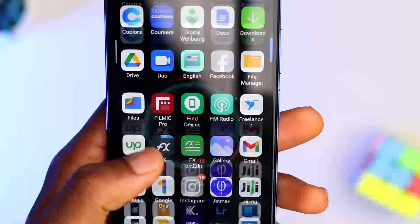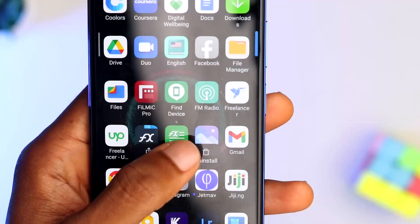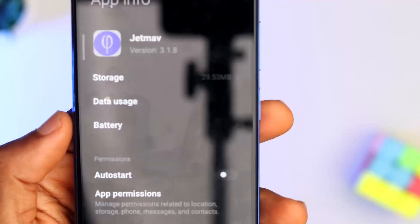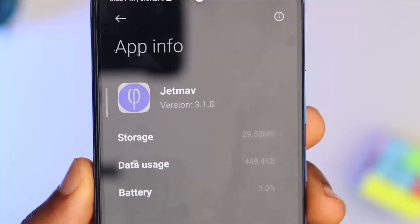If you already have the app and it's still on the previous version 3.1.7, go to the Play Store and update it to version 3.1.8 so you'll be able to access the special code features. Note that the iOS version of the JetMAV app is still in development, so this feature is currently limited to Android users. You can check out my other videos on the channel to see the Android device I've reviewed and recommended.